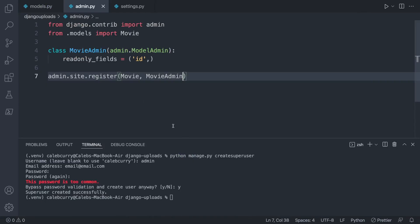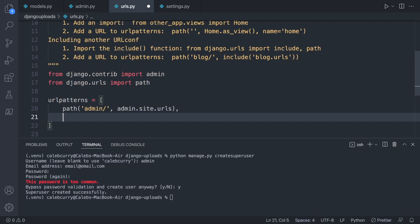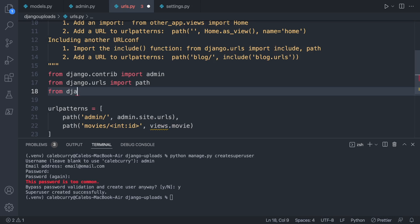To grab that movie by ID, we need to go into our URLs and create a new URL path. We'll say path('movies/int:movie_id/', views.movie), and this is going to be imported from djangouploads import views. We'll go create that views file now.